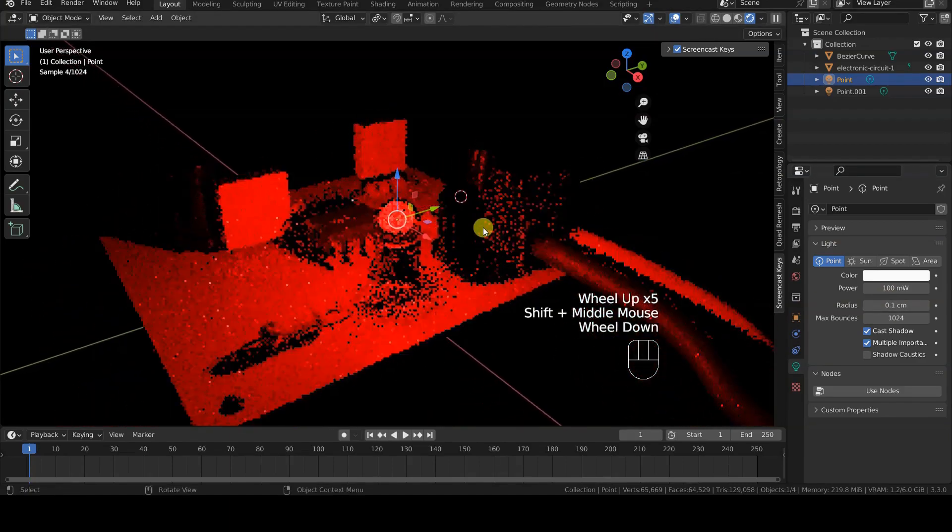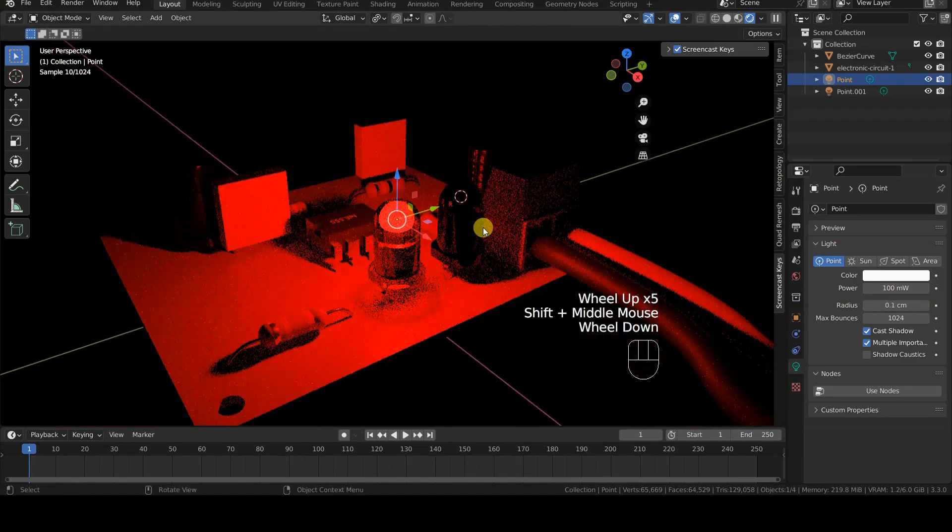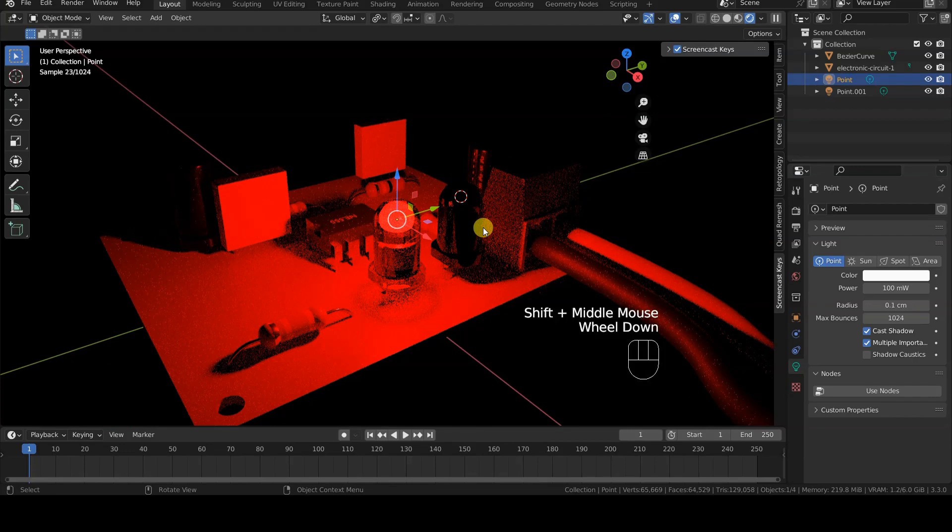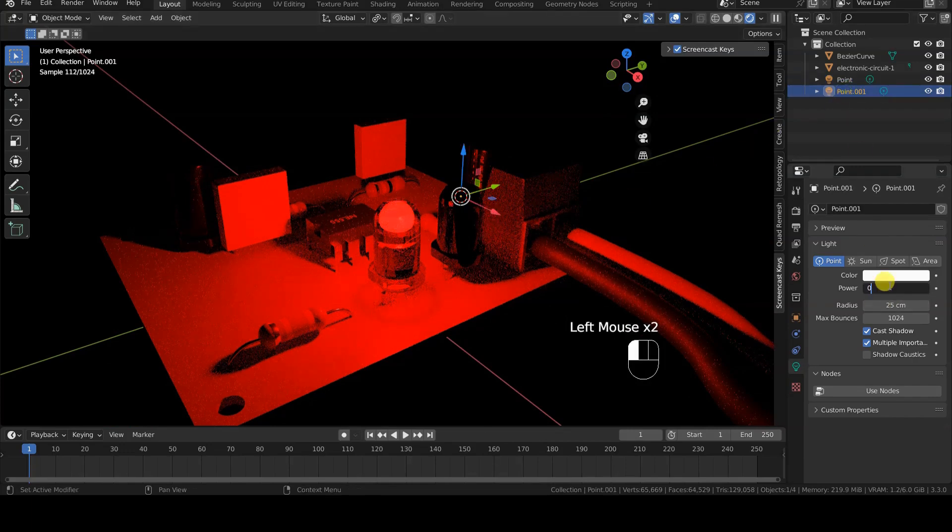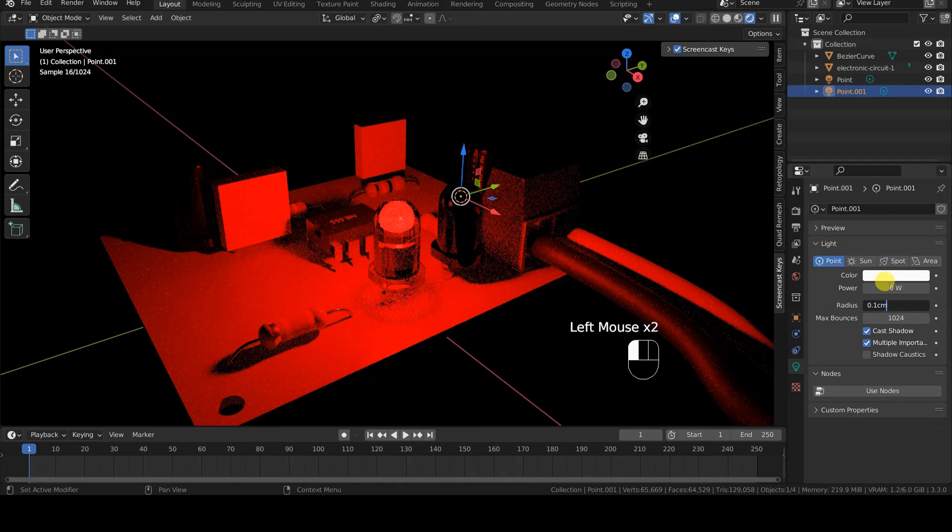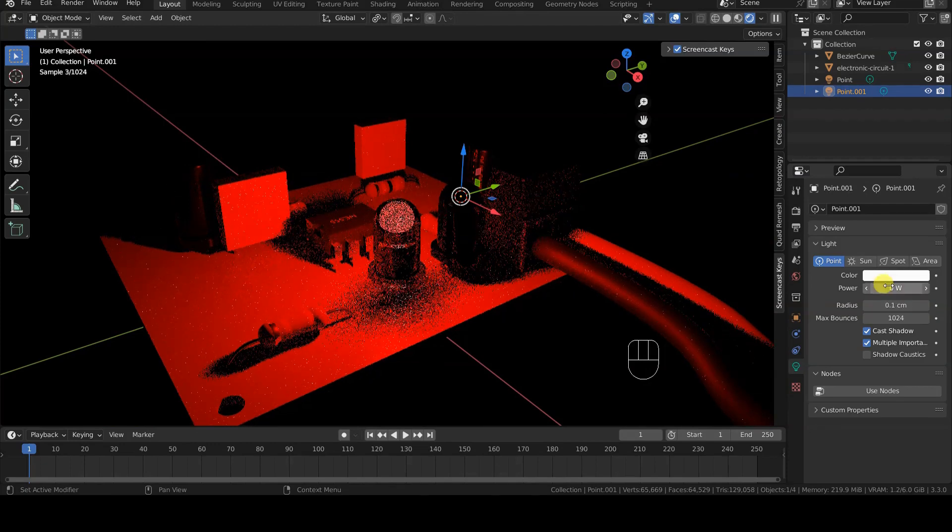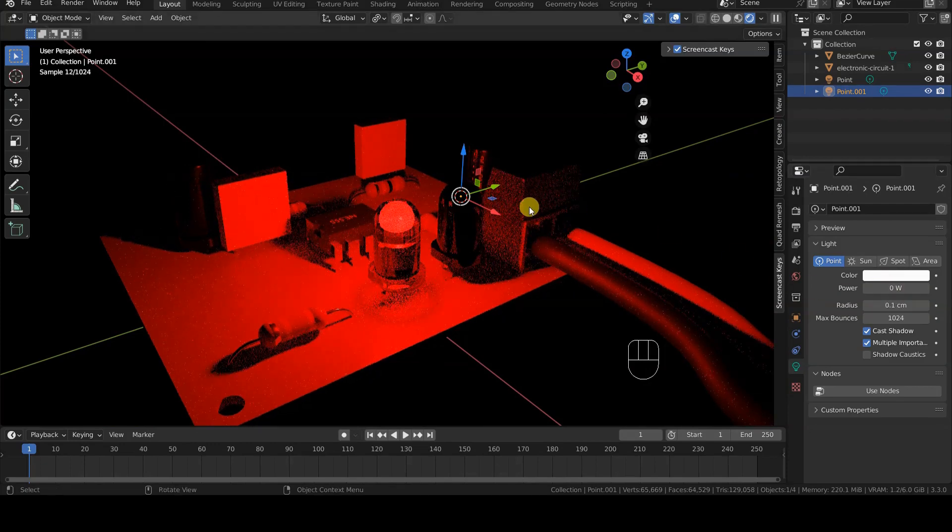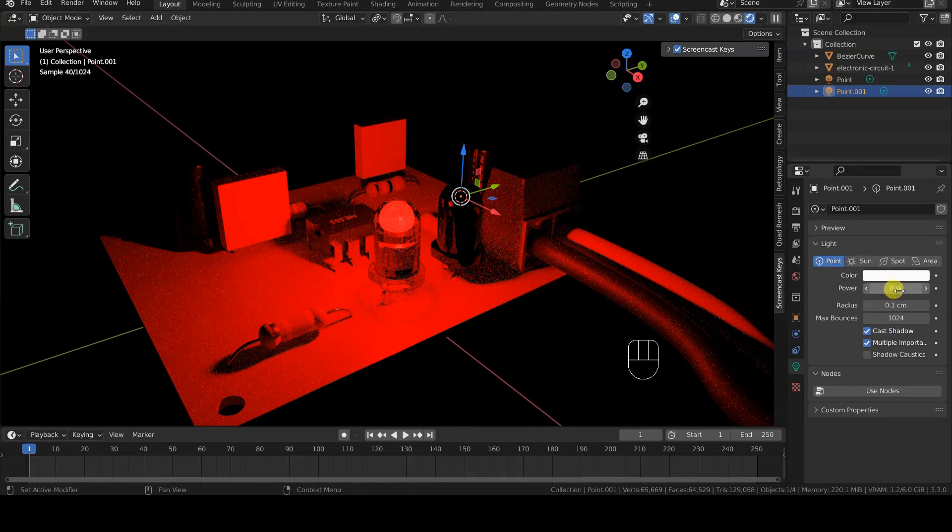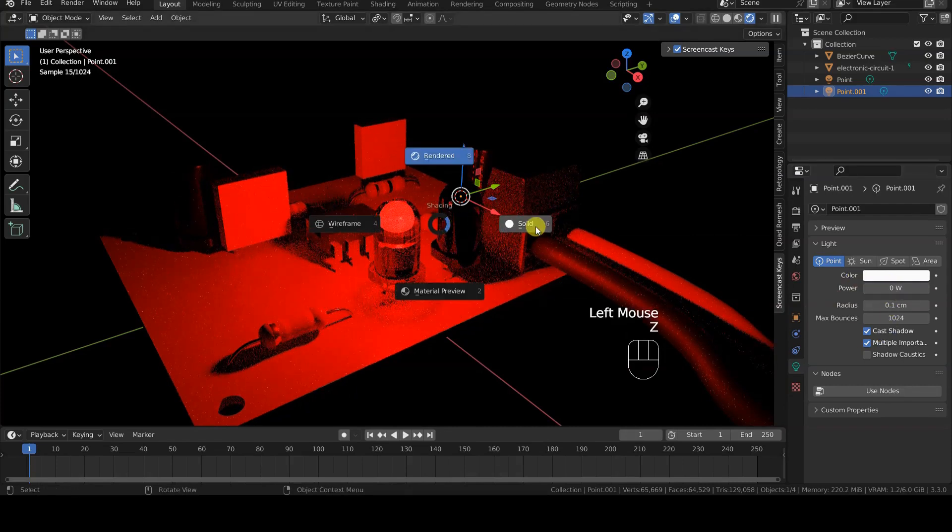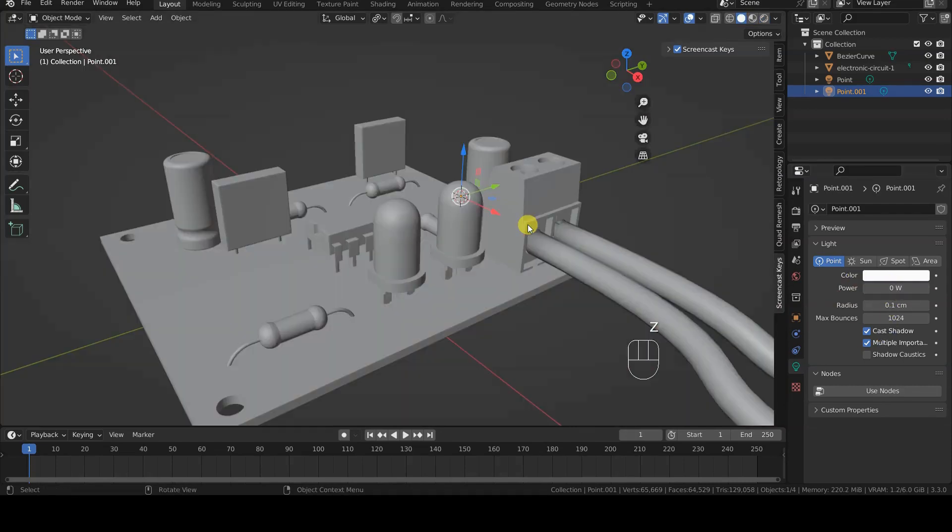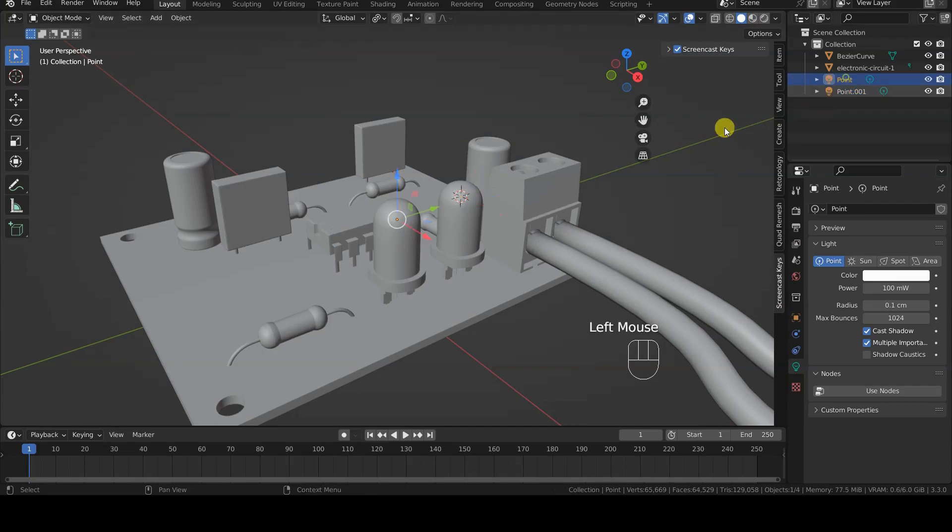Before going any further, let's set the radius to 0.1 cm for the second light source as well, to avoid unpleasant surprises. In this case, however, set power to 0, because initially the second LED will be off.